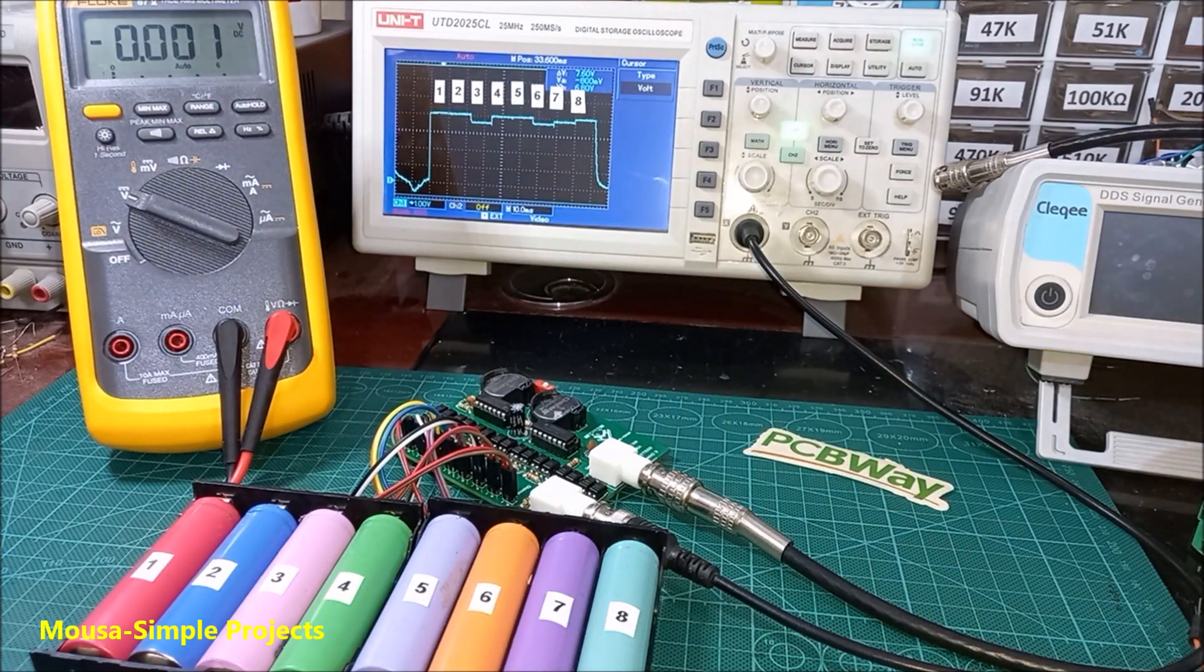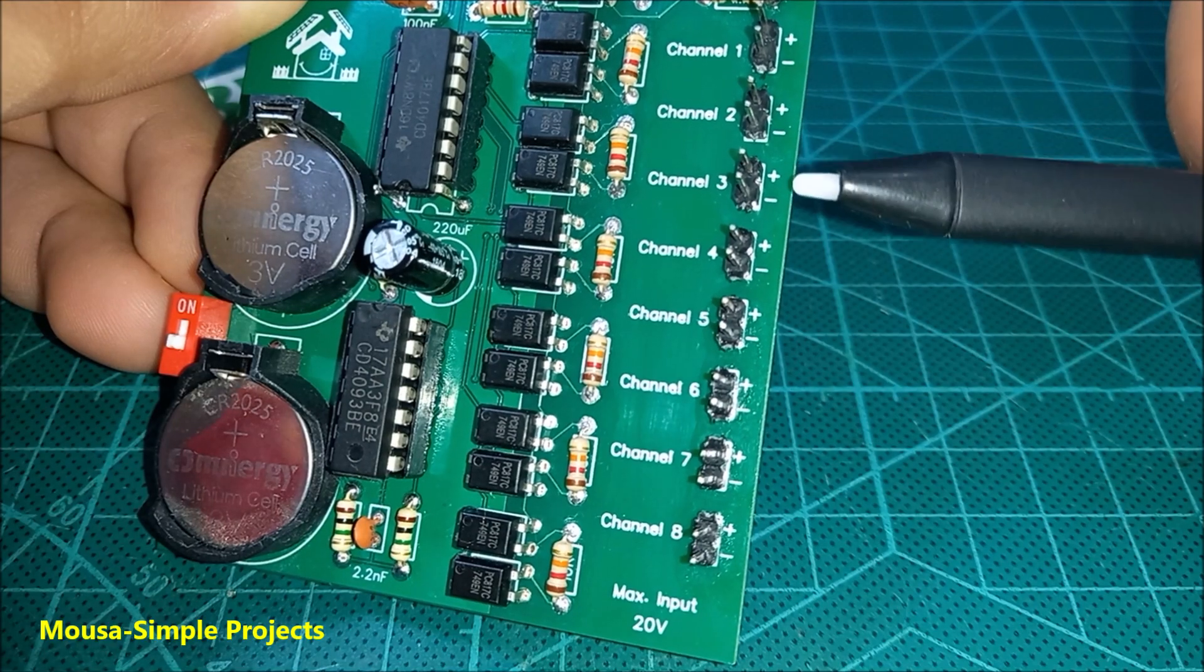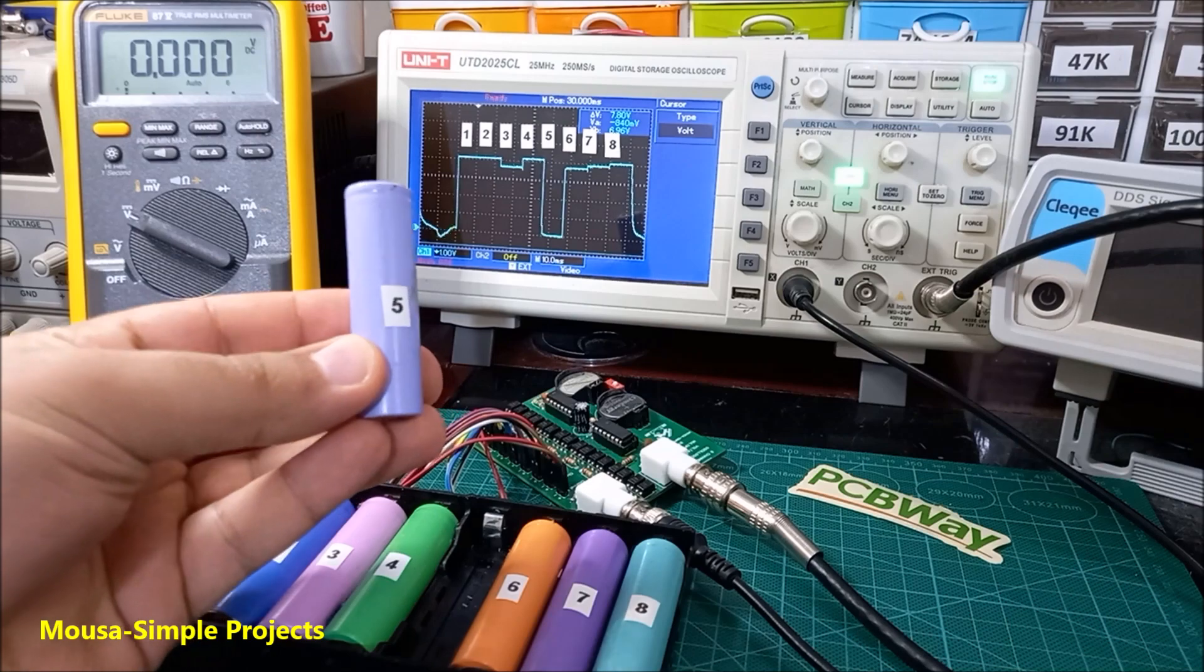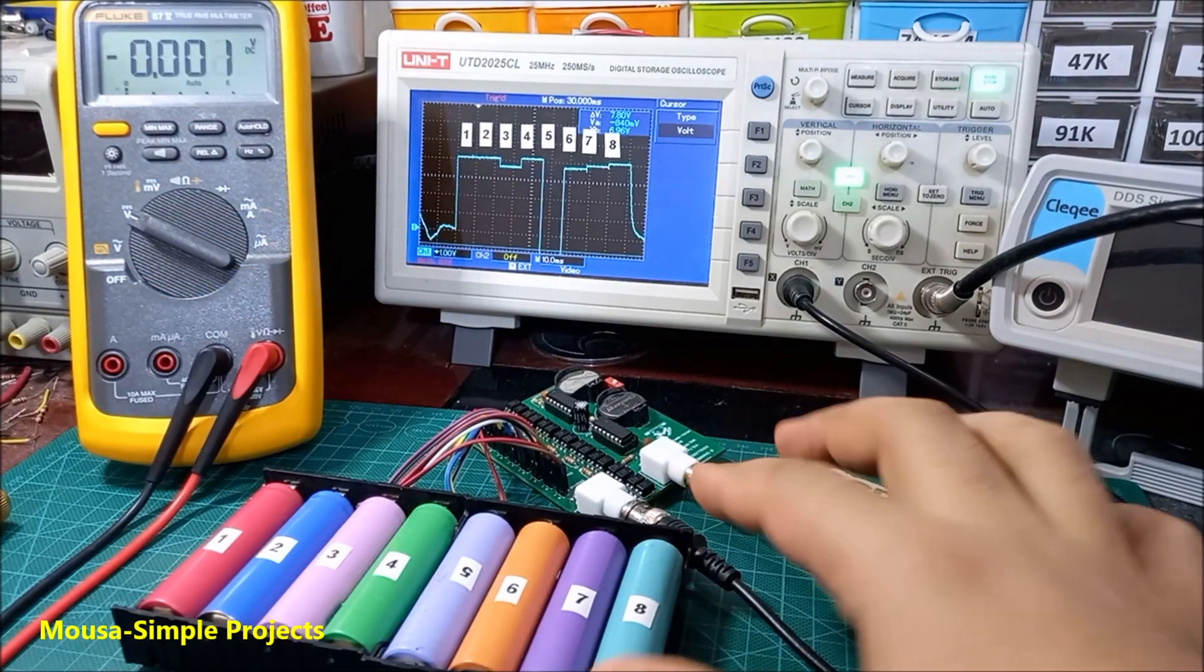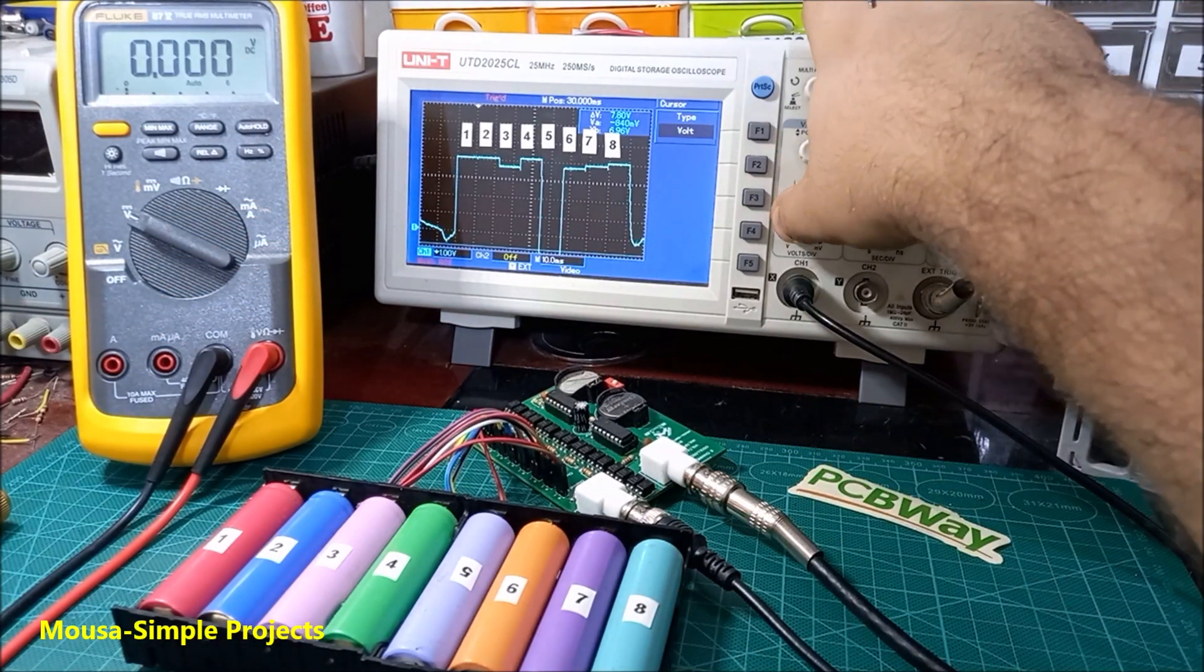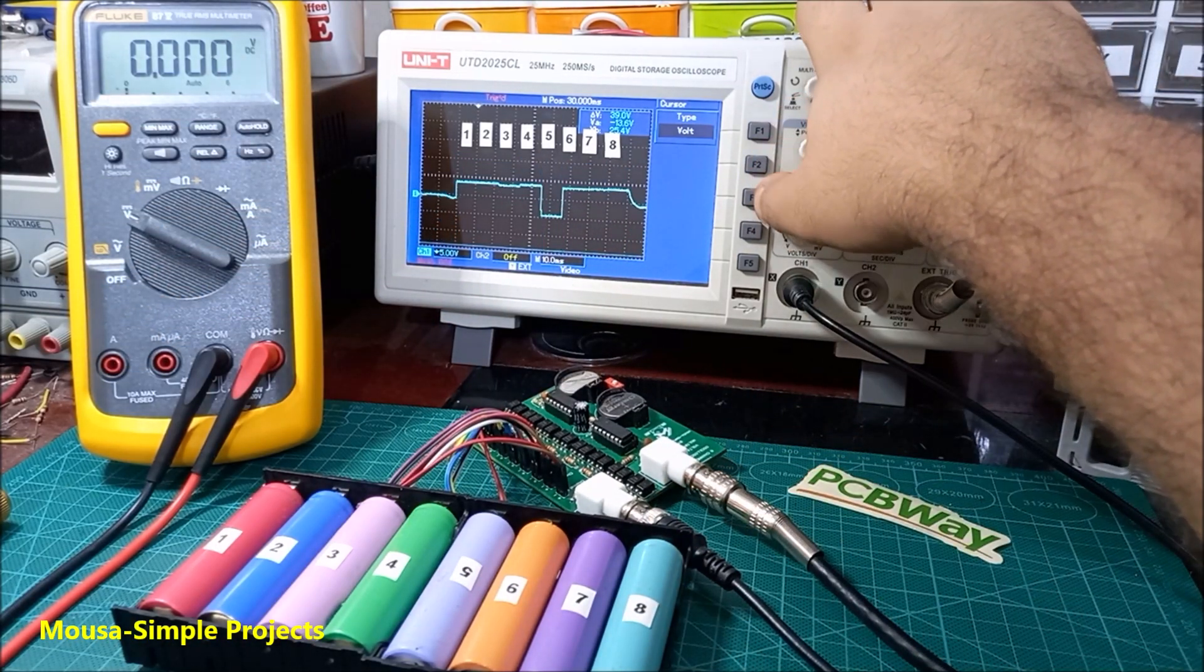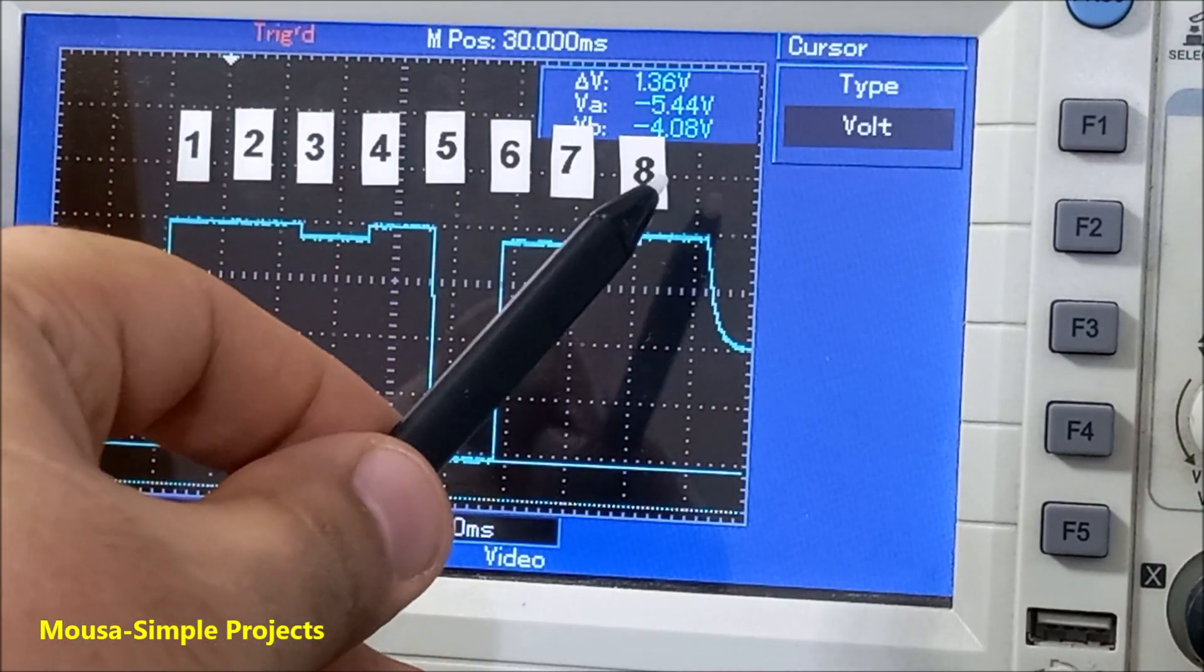The polarity of input voltage doesn't matter. For example, I can remove battery number five and put it in reverse polarity, so the voltage reading will be in minus.